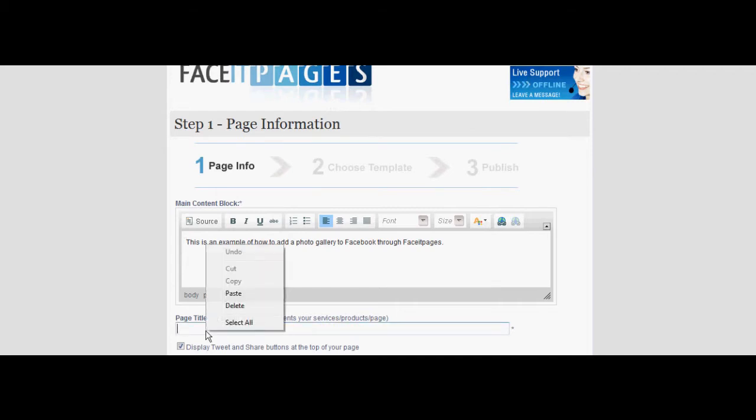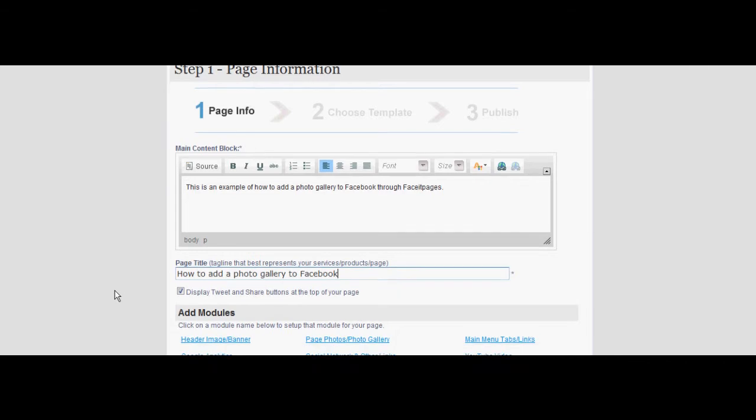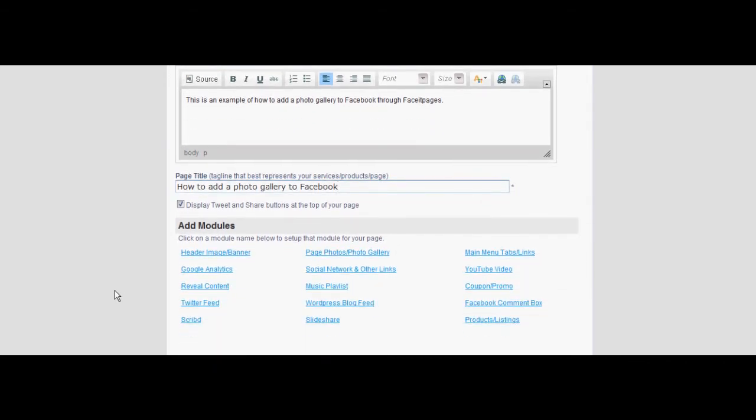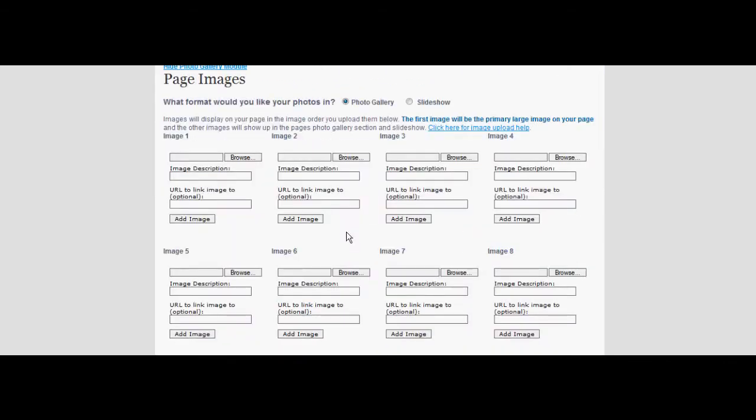Scroll down and go through the modules below the content box and select the page photo gallery icon. You have the option to choose between slideshow or photo gallery for the format your pictures will be showcased in.